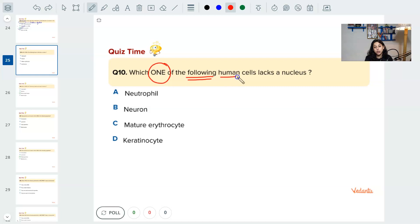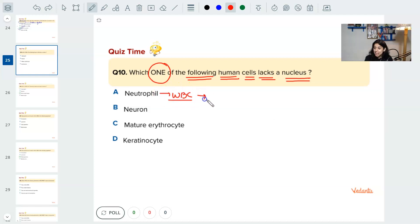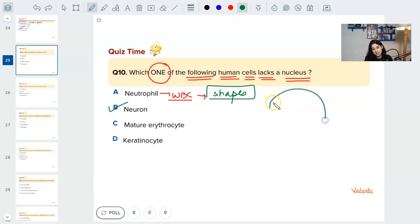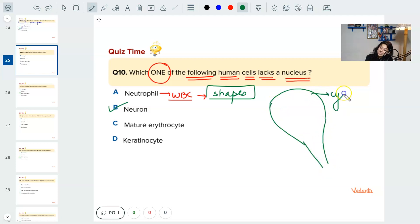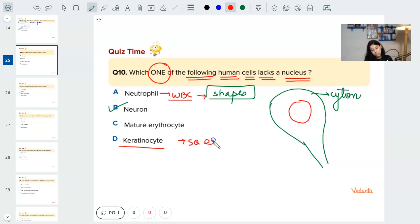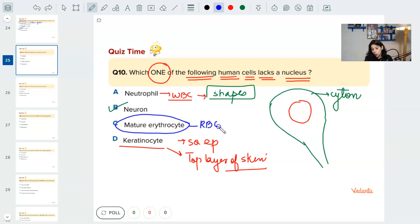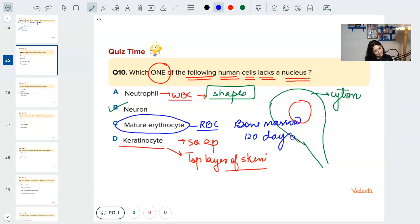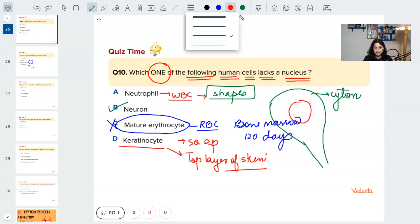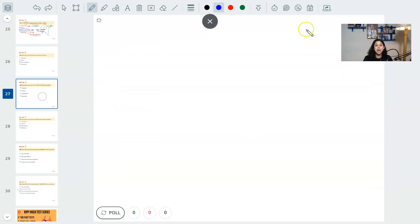Question ten: which human cell lacks a nucleus? Neutrophils are WBCs with a variously shaped nucleus. Neurons have a cytone with a nucleus. Keratinocytes — keratin cells of squamous epithelium — have a nucleus. The mature RBC, produced in bone marrow with a lifespan of 120 days, does not have a nucleus. Answer: mature RBC.